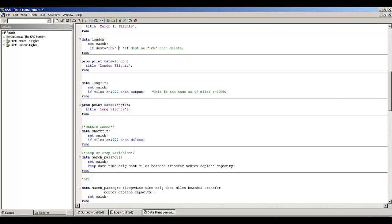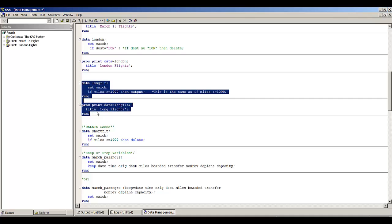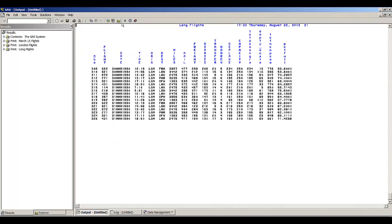Here we're creating data set long_flight, which contains all flights that were greater than or equal to 1,000 miles. Running this code, we see just those flights — looking at the miles column, all of these flights went more than 1,000 miles.